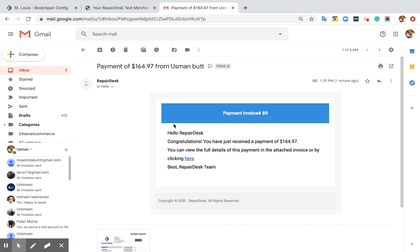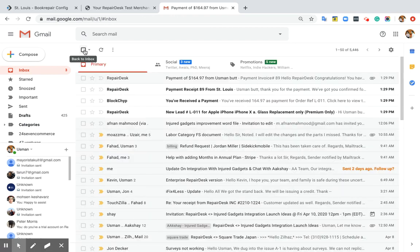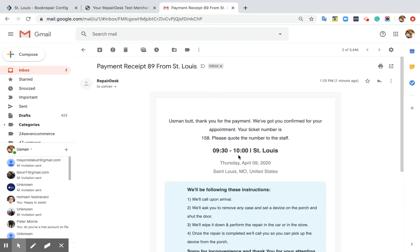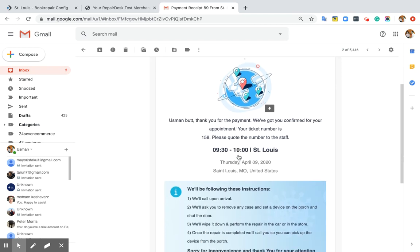This is an email which goes to the merchant, and this is an email which goes to the customer.